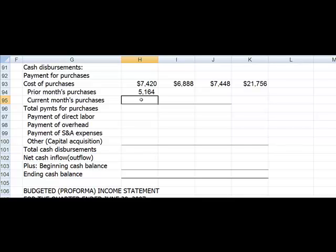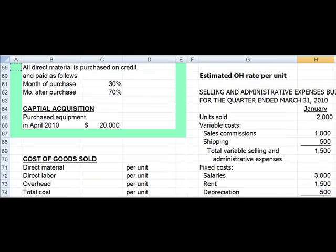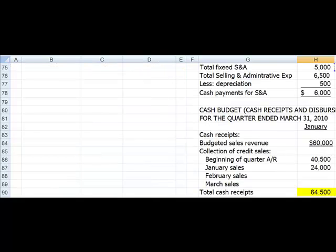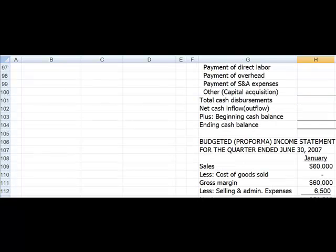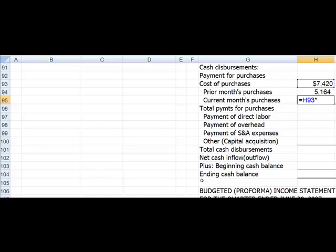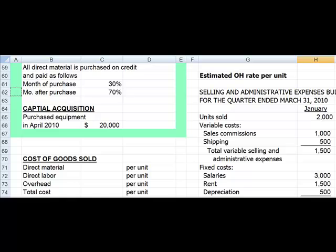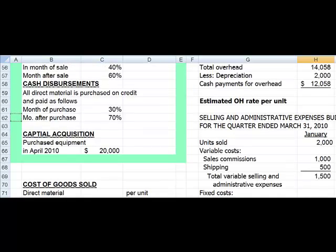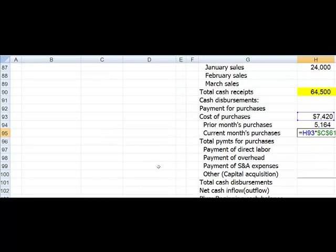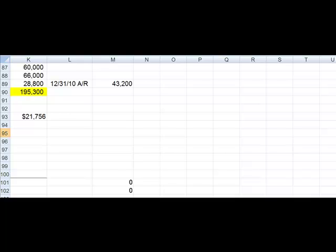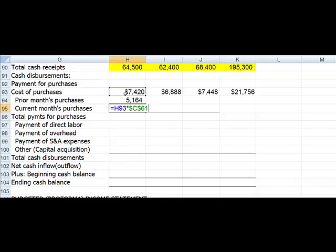For current month's purchases, we're not going to pay for all of them, but only a percentage, which is in our assumptions. So we're going to start with equals the cost of the purchases, and now we'll go over to our assumptions. The current month of direct materials purchases — 30% is going to be paid in that current month. So we click on there and I'm going to click F4 because we're accessing our assumptions. You can see that right now we have cost of purchases times C61 with the dollar signs to make it absolute.